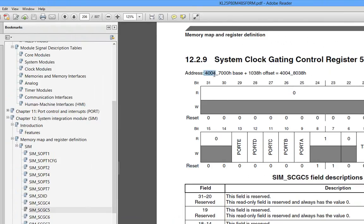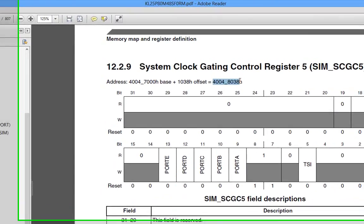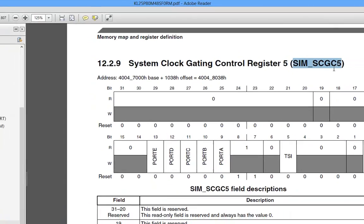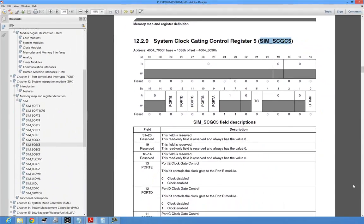Now it says here that this register's located at this absolute address. We can actually use that, right? You can use a pointer in C to get to it, but we don't have to. There's this nice symbol here called SIM_SCGC5. Well that's what the header file is used for, in the derivative.h, is that someone went through and defined all these symbols.